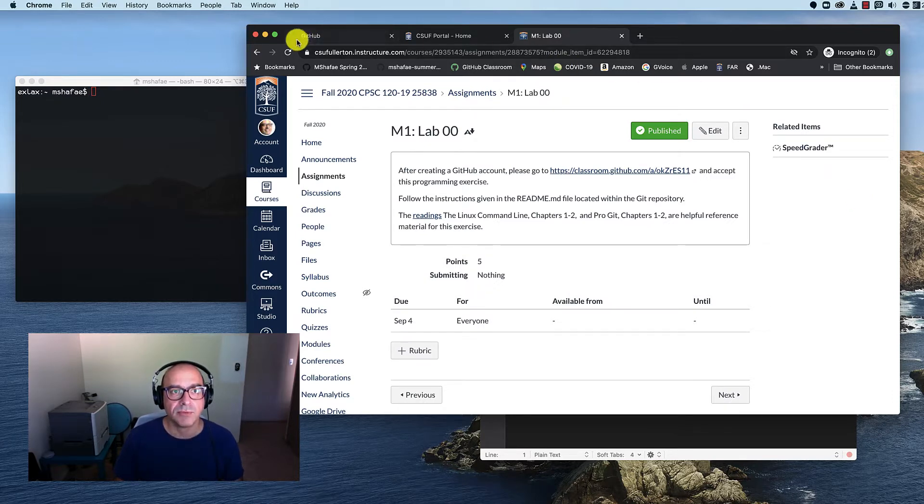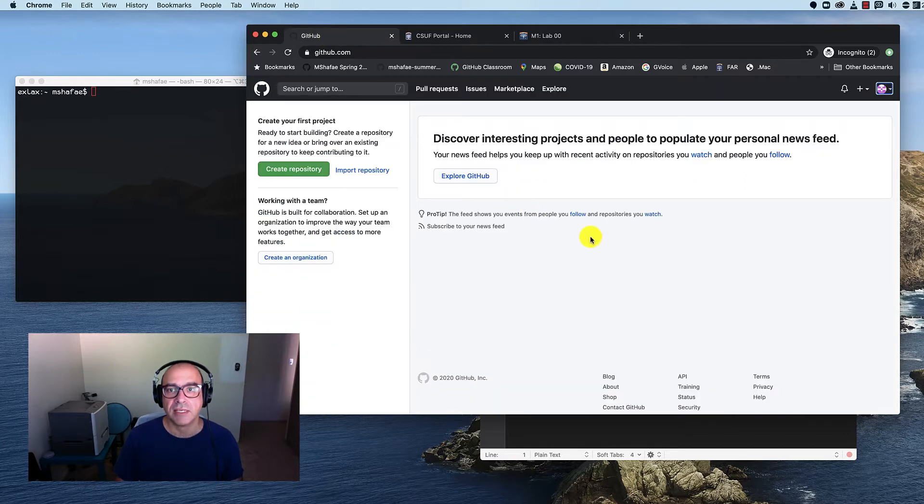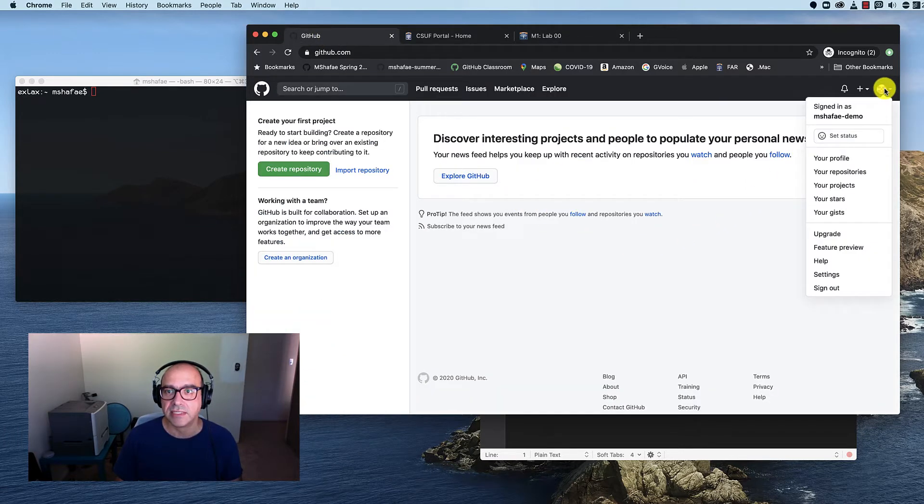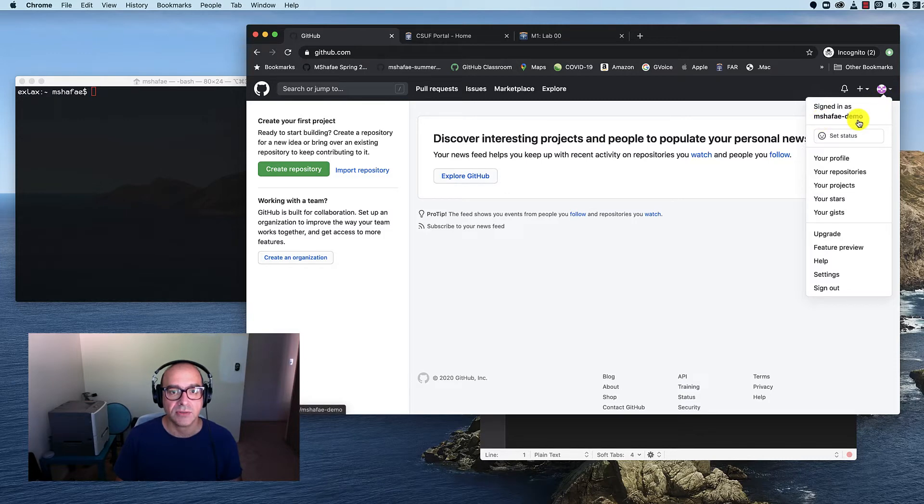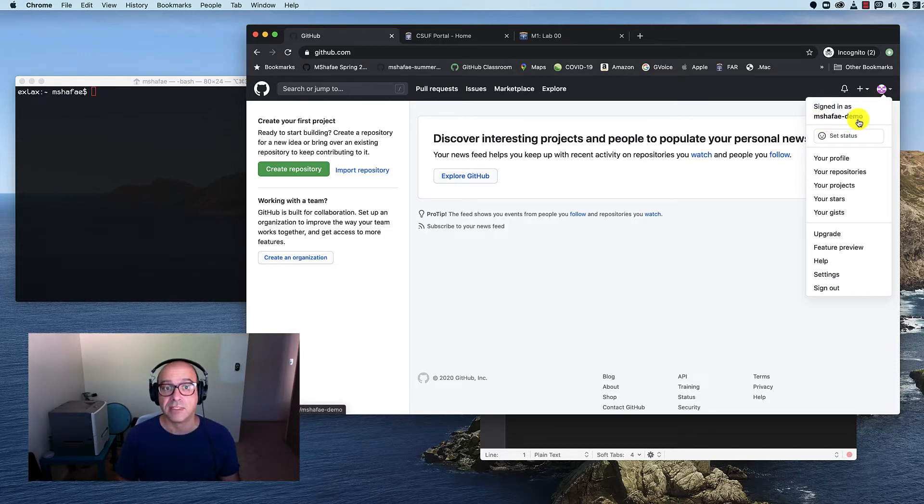Before we get started, you need to have a GitHub account. I've already created a GitHub account and signed in. My username is mshafei-demo, and that's to show you how this works using an account that's similar to yours.